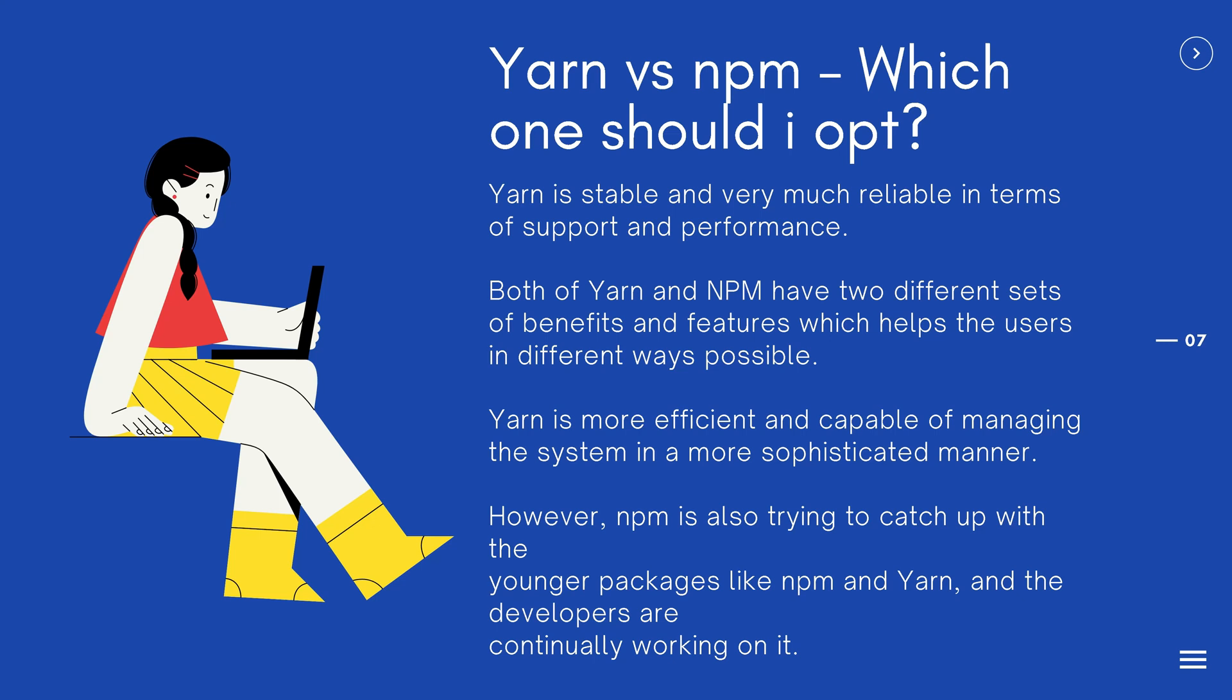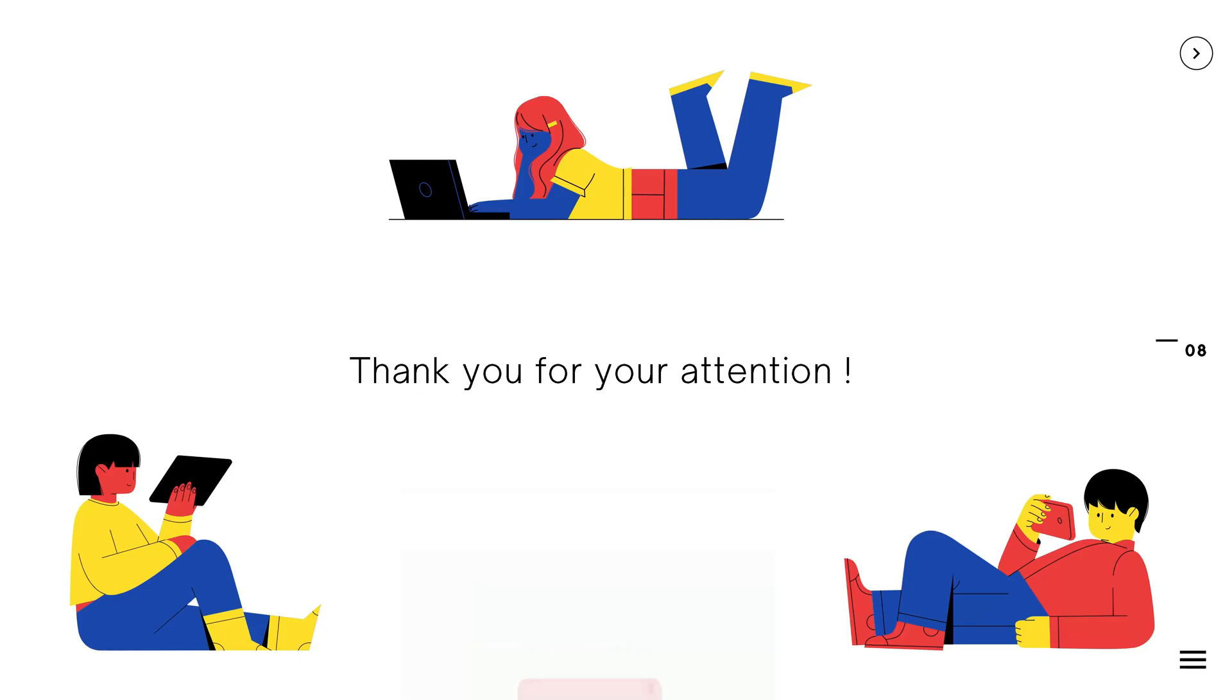YARN is stable and very much reliable in terms of support and performance. Between YARN and NPM, if you have to choose, you can either of the two. Both of them have two different sets of benefits and features, which helps the users in different ways possible. YARN is more efficient and capable of managing the system in a more sophisticated manner. It has some brilliant security features and upgrades which are beneficial in the long run. However, NPM is also trying to catch up with the younger packages like NPM and YARN, and the developers are continually working on it.